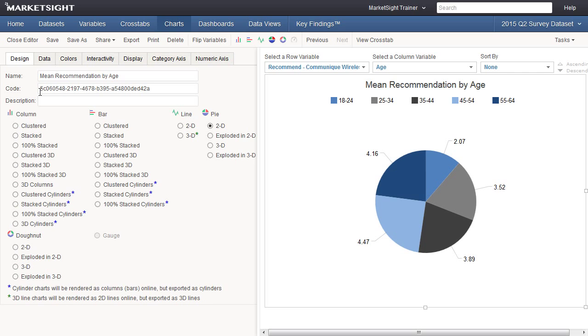If you delete the original chart or modify the code in MarketSite or PowerPoint, that link will be broken, and you won't be able to sync. Both charts must exist and have the same code to stay in sync.